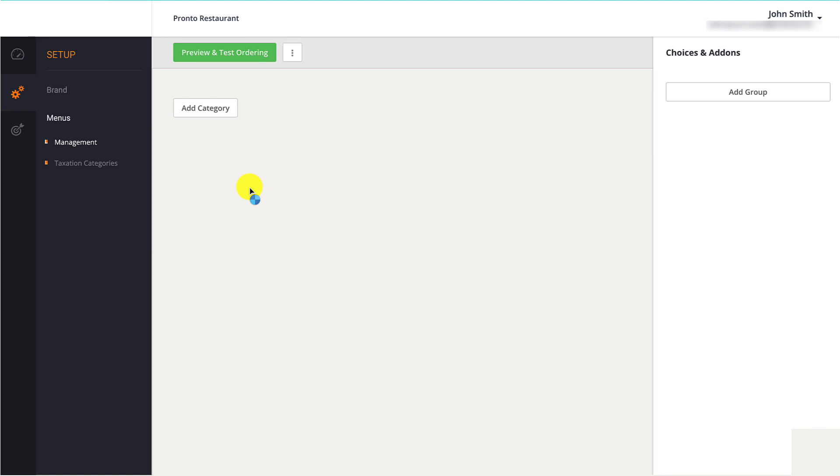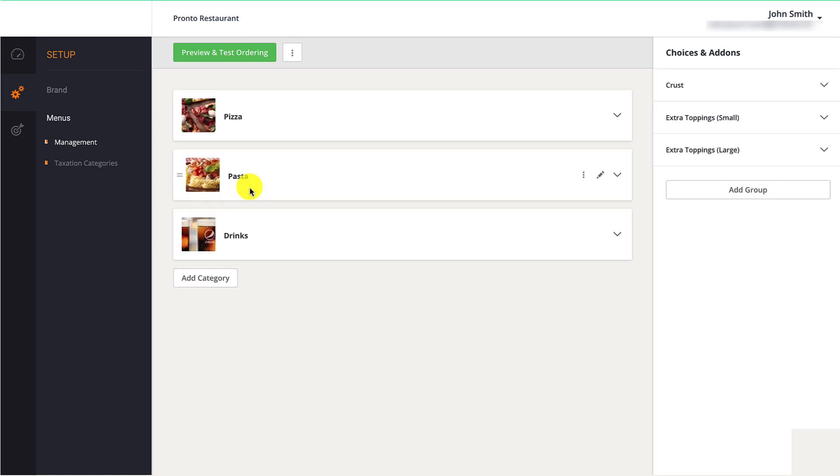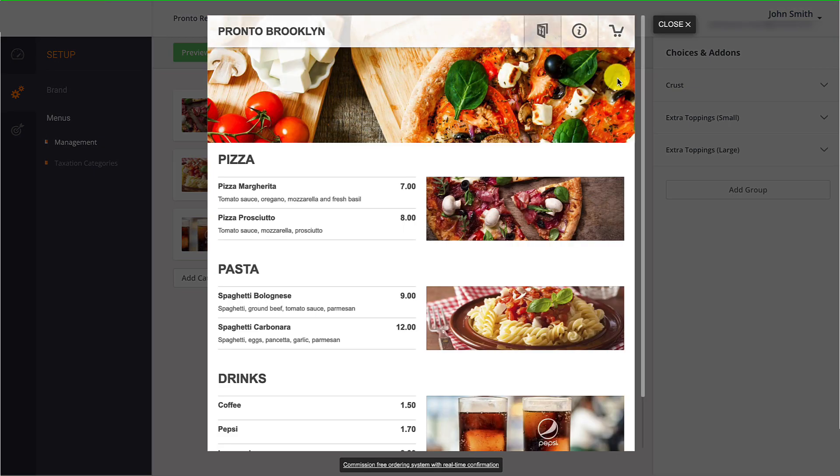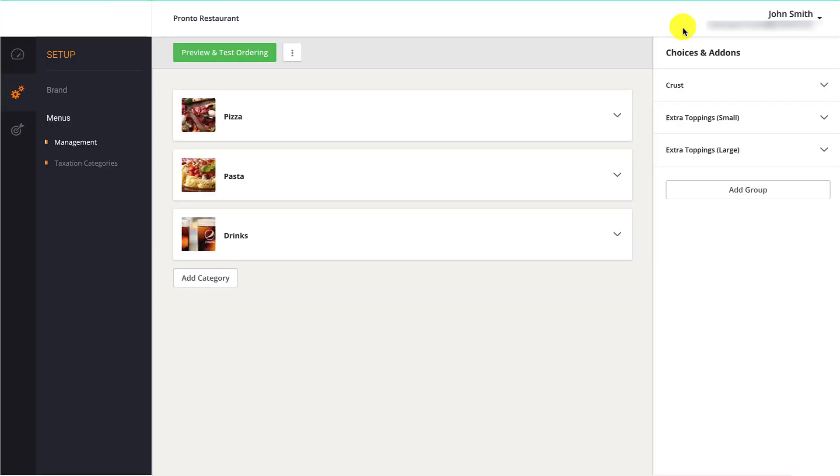This will open up the Online Menu Editor, where they can add menu items, modifiers, and nutritional information. For more information on how to set up their online food menu, restaurant owners should click on the suggested video that just popped up on the screen.